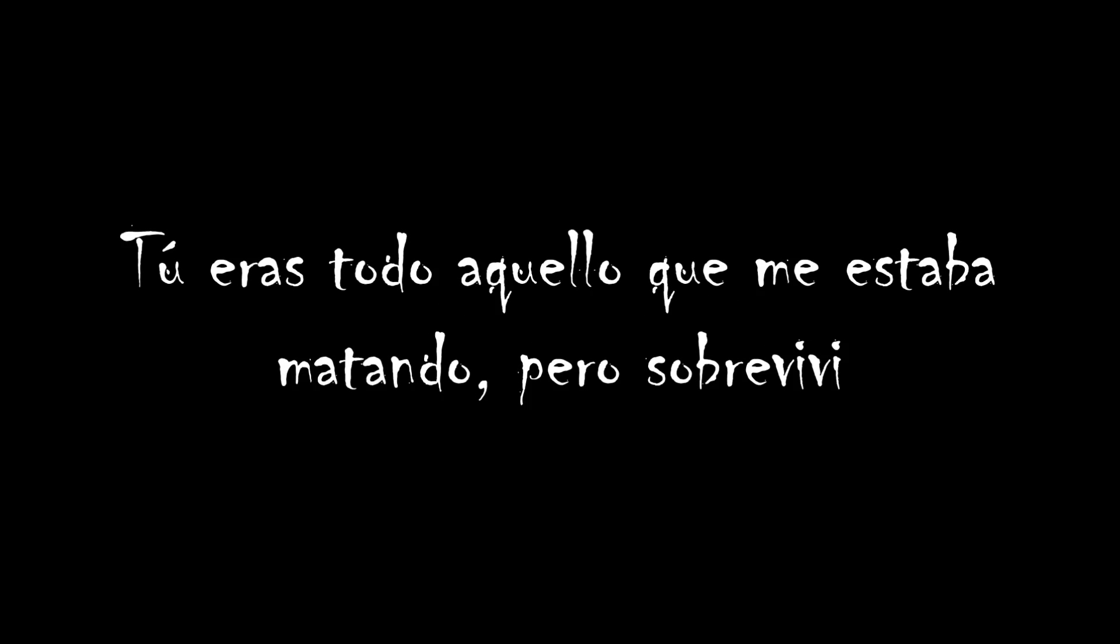You were everything that was killing me but I survived. Now you're just a memory stuck in the history of my life.